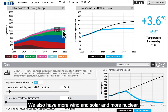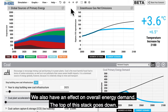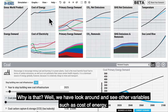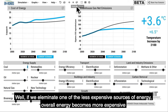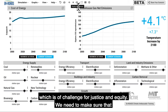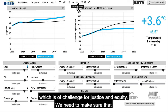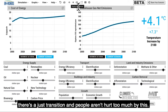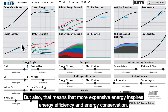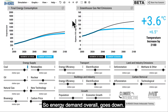We also have more wind and solar and more nuclear. We also have an effect on overall energy demand — the top of this stack goes down. Why is that? Well, if we eliminate one of the less expensive sources of energy, overall energy becomes more expensive, which is a challenge for justice and equity. We need to make sure there's a just transition and people aren't hurt too much. But more expensive energy also inspires energy efficiency and conservation, so energy demand overall goes down.